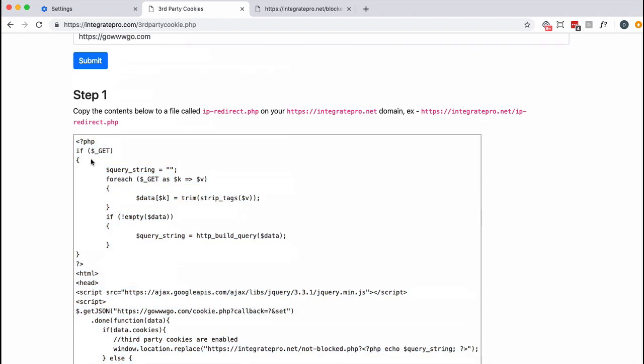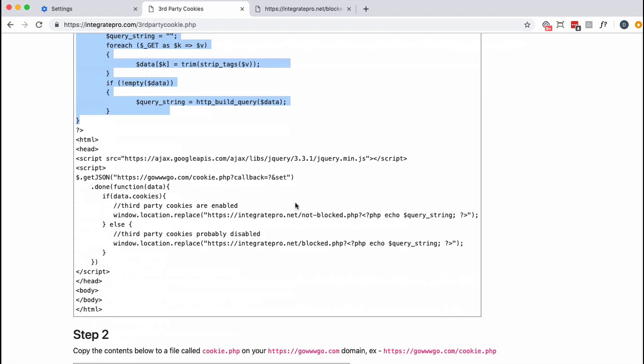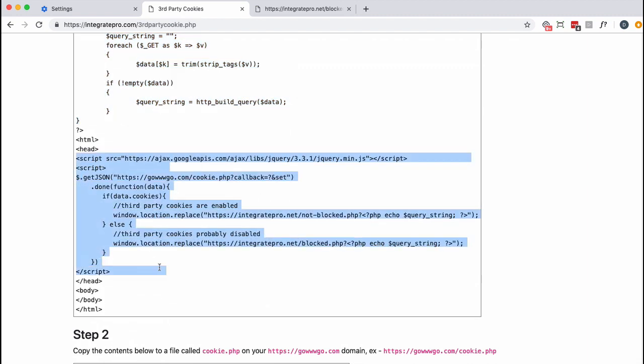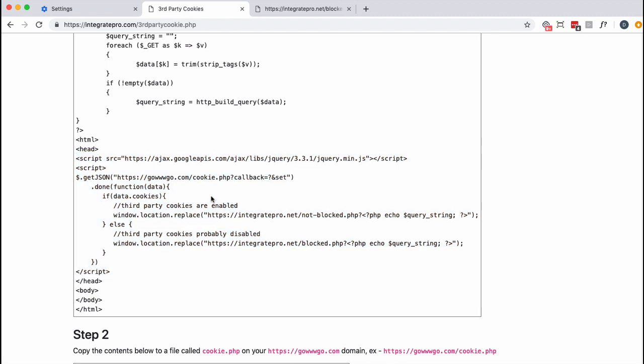Just briefly, what's going on here is it's checking to see if there's any information in the query string that needs to be forwarded. Down here it's doing a little JavaScript magic and it's testing: Is the cookie set or not? And depending on whether it's set or not, if the cookies are enabled then it's going to get redirected to this page.